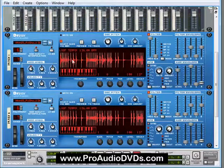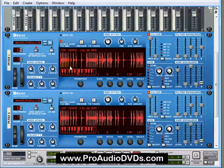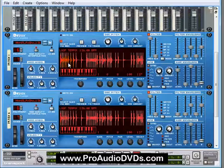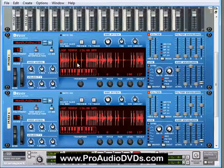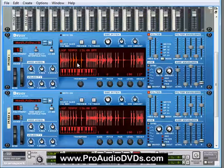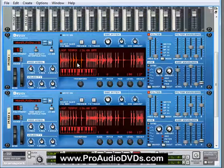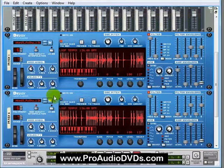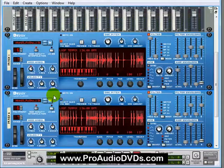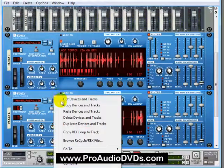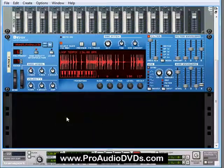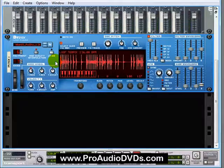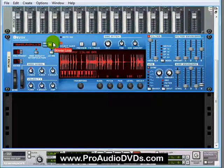And this will come back to all the default settings that were stored within this particular loop. I want to delete the second instance by selecting the second Dr. Rex, right-clicking it and deleting tracks and devices. And now we're just left with this single one, which we can concentrate on.